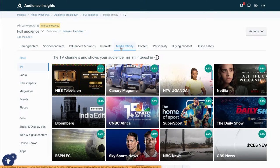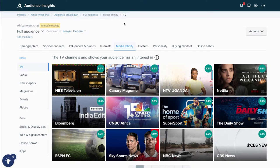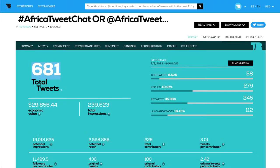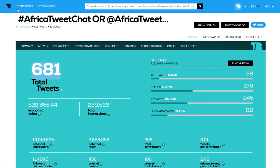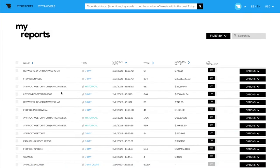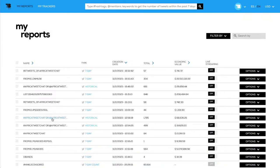Remember, if we go two steps backwards — what we did was just write a hashtag in the TweetBinder search. We just wrote a hashtag, and what we got is all this information. So let's go back to the big report where we have more tweets to play around with.